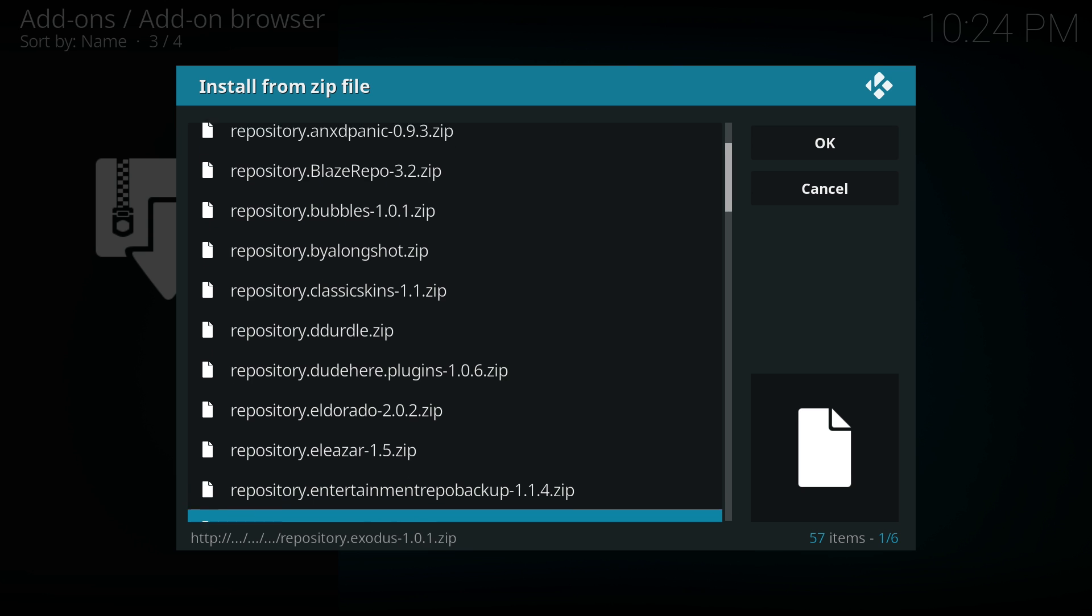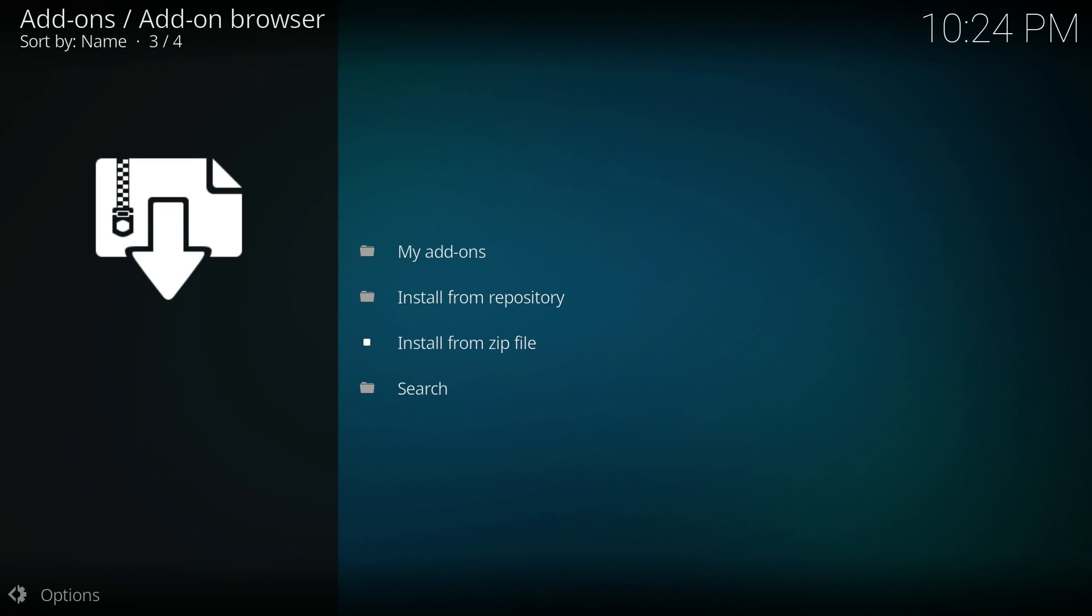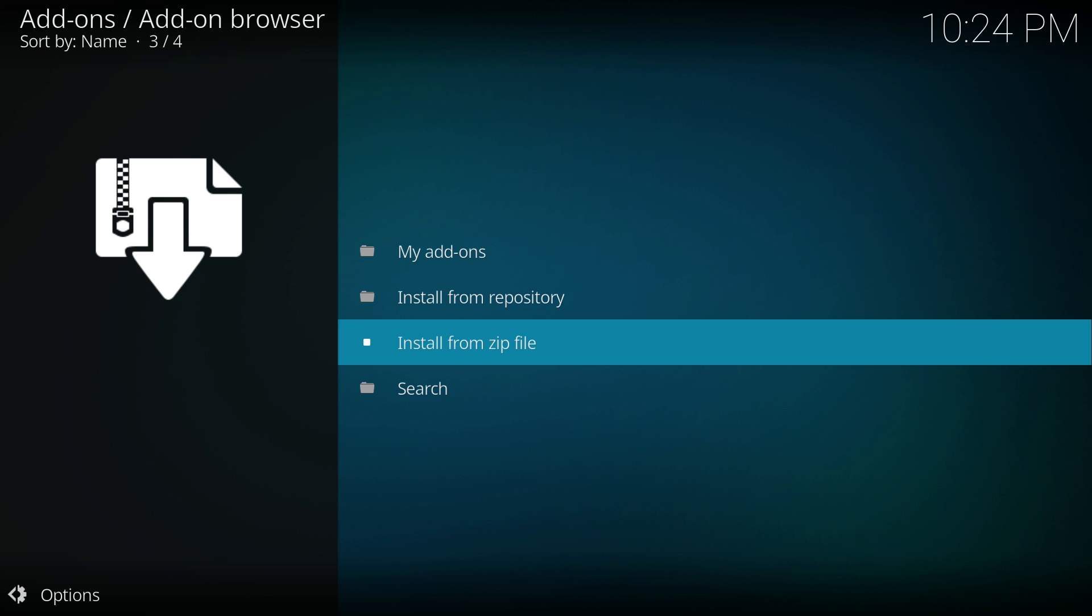And we need to select that zip file. What this will do is this will install the Exodus repository which we'll be able to access once it's finished installing.